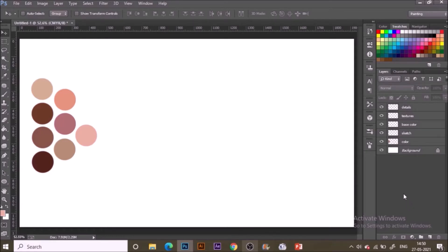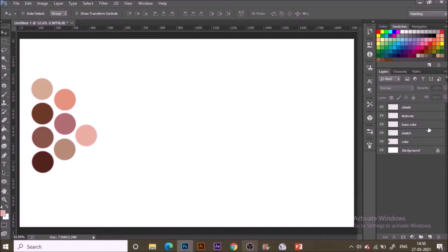You can use these same colors, just take a screenshot and use these colors in your Adobe Photoshop, or you can just get your own color palettes and start with me step by step.